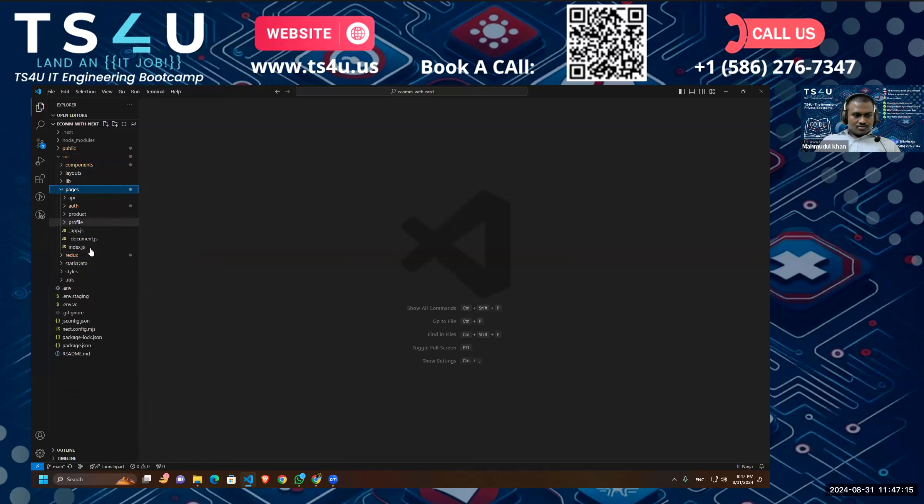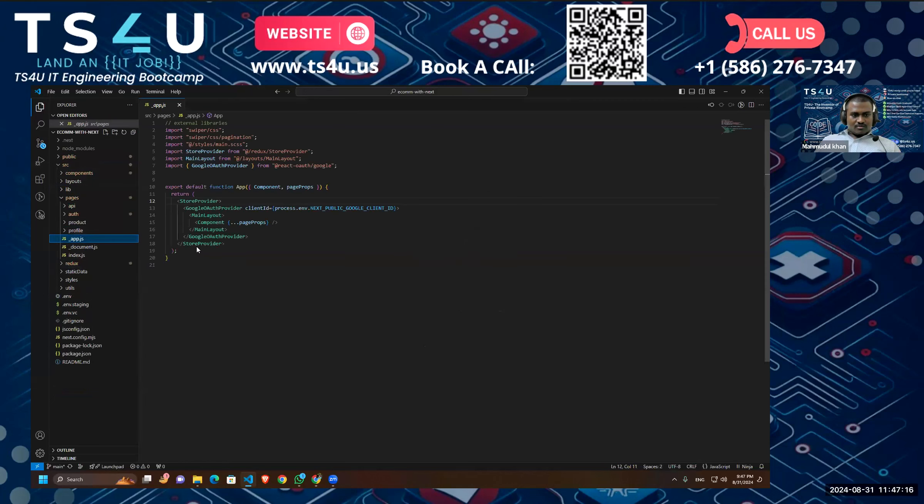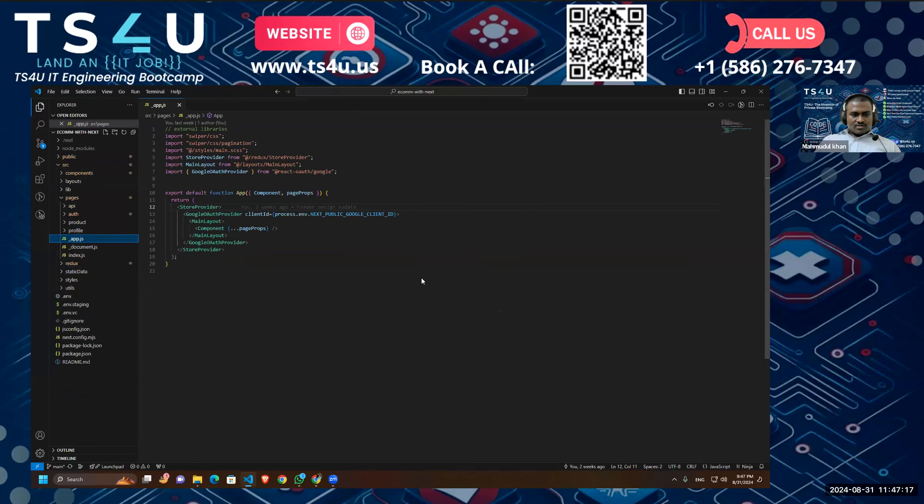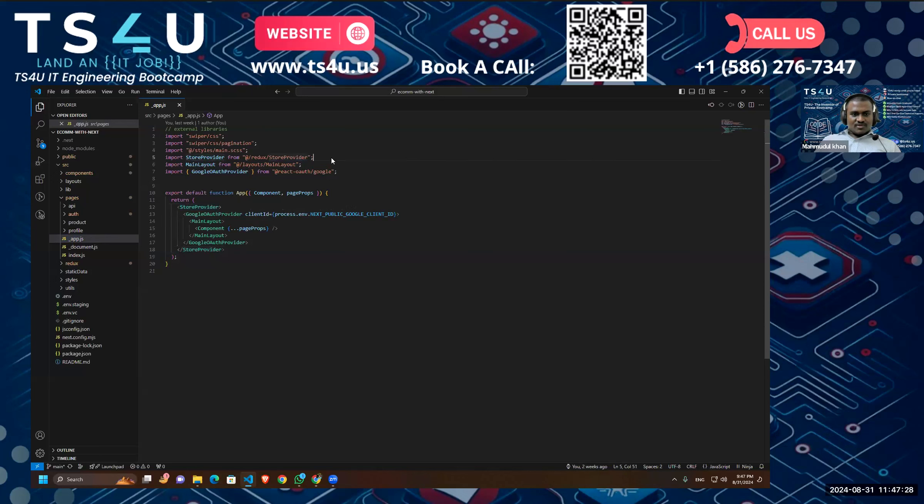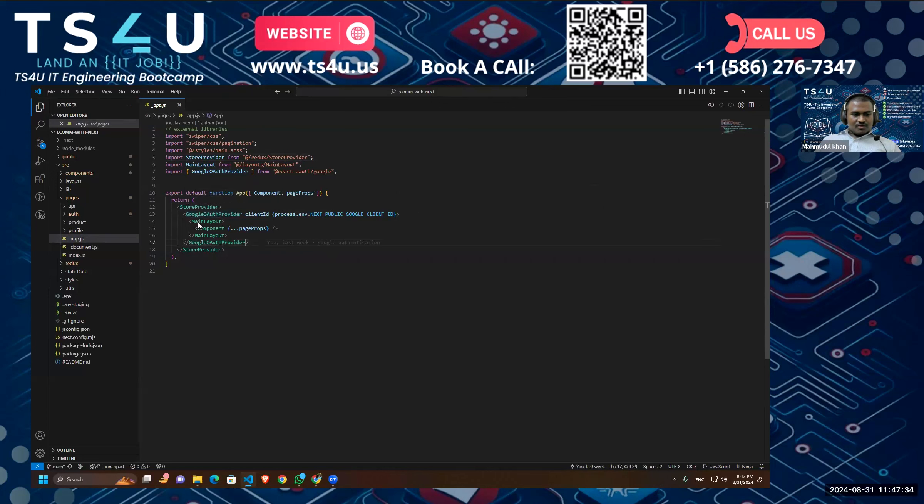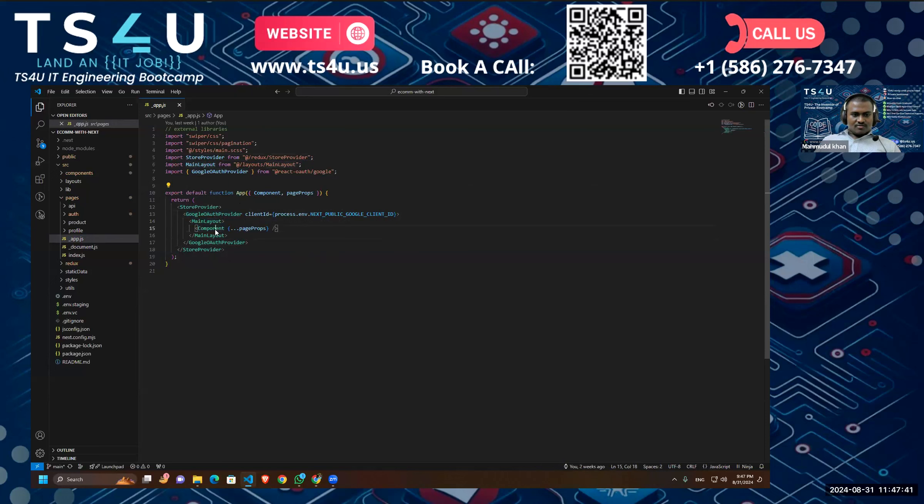Okay, so this is our app.js file. And as you can see, I am using multiple providers. We have our store provider for our Redux—don't worry, I am going to show you what each provider is doing in this course. So after that we have our Google Auth provider, we have our main layout, and then we have our components that we get as children for our application, and we are rendering with all the page props.